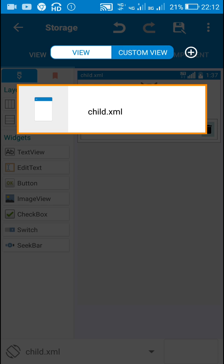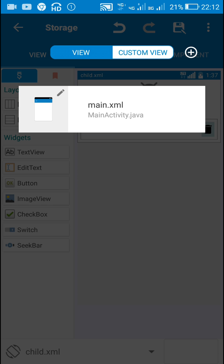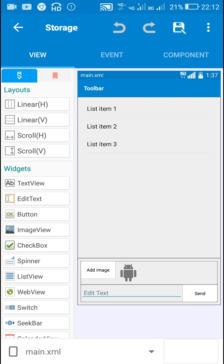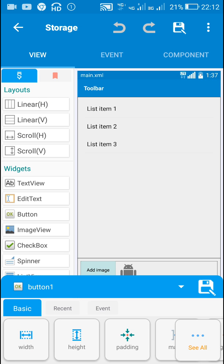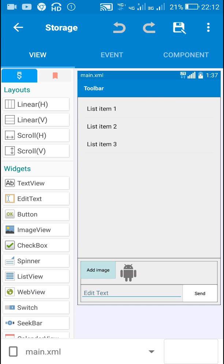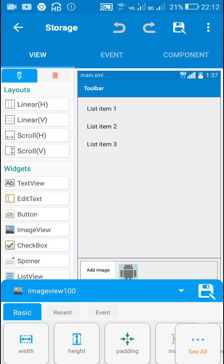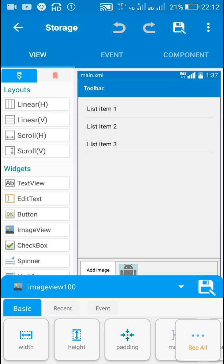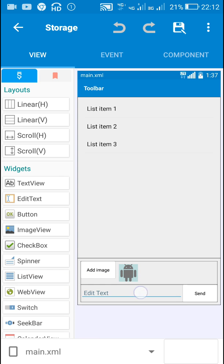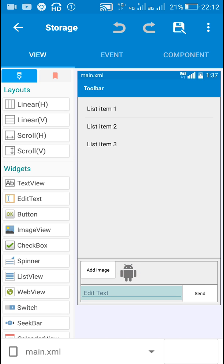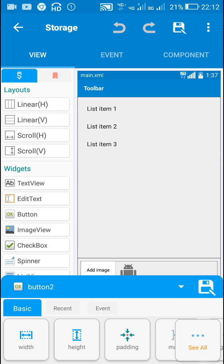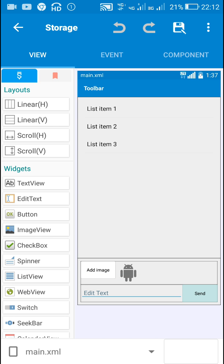Now let's move back to the view area — back to main.xml. This contains button 1 which is for picking images. It contains image view 100 for displaying the picked image. Then edit text 1 for writing the messages, and button 2 for sending the messages.